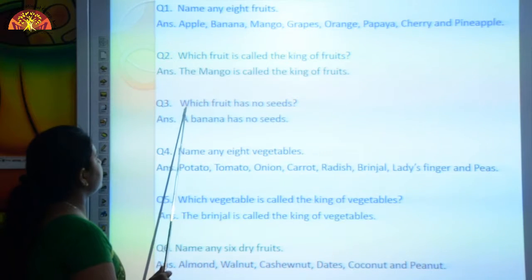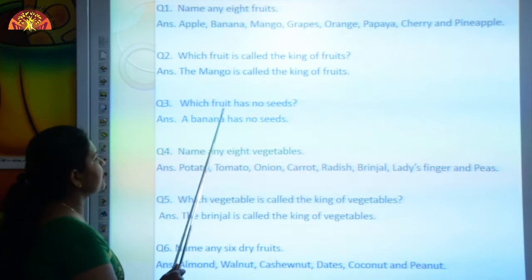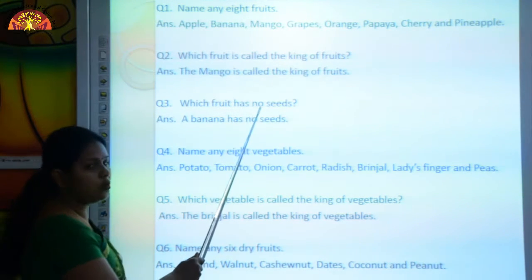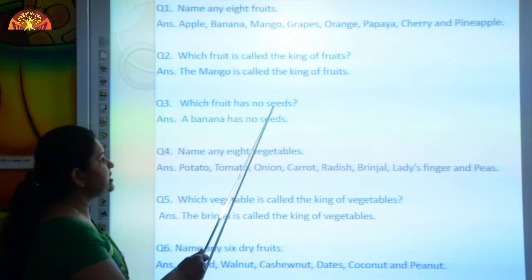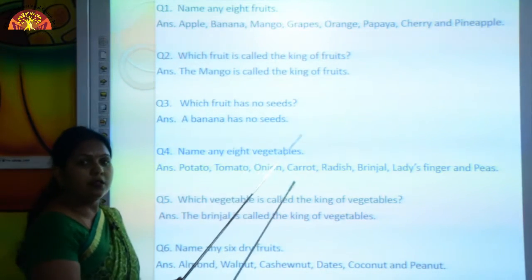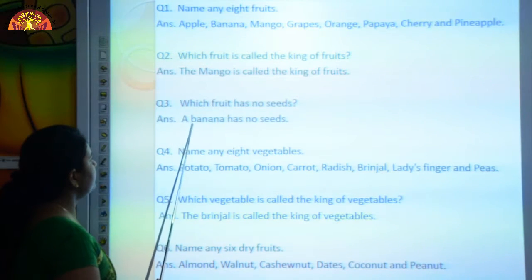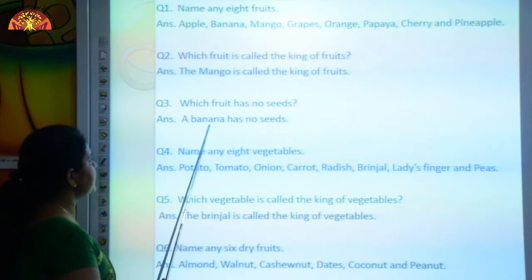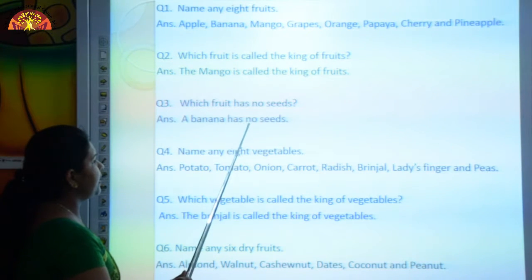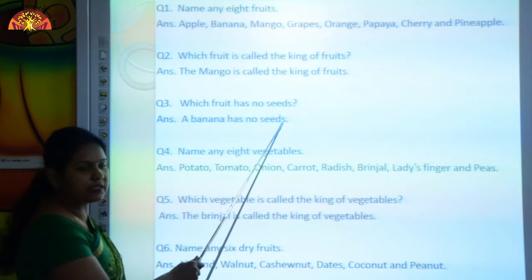Next question: Which fruit has no seeds? The answer is a banana has no seeds.